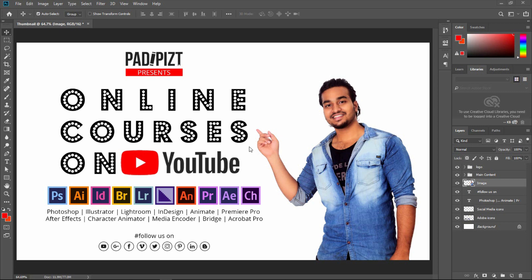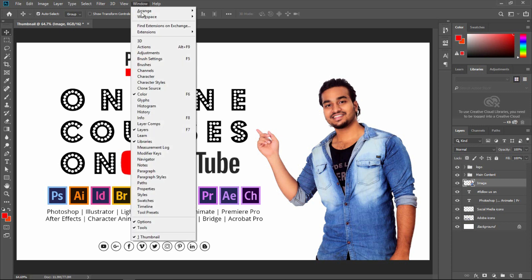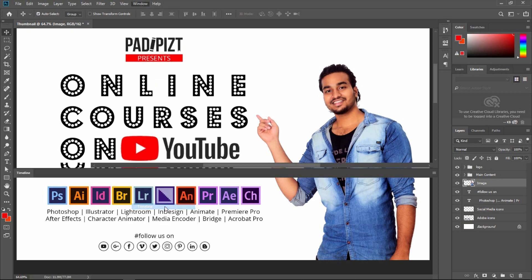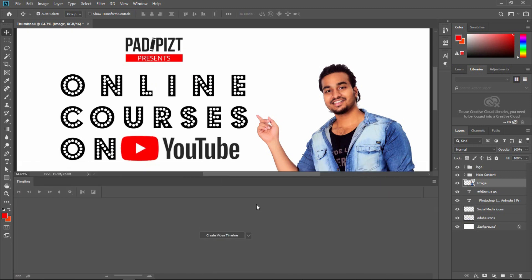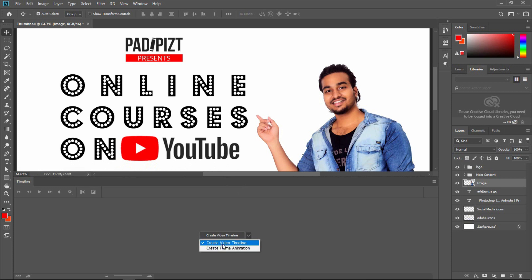Now we can create a GIF animation in Photoshop. Click on the Timeline option and click on the tab. There is a 'Create Video Timeline' and a 'Create Frame Animation.' We will look at the video timeline.